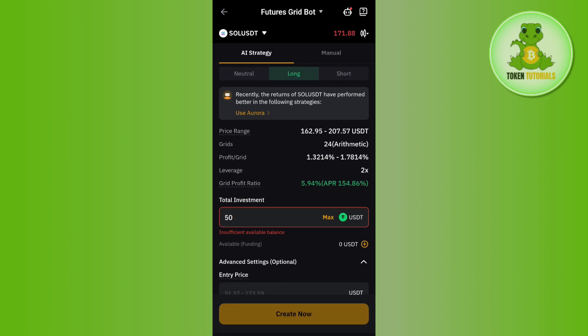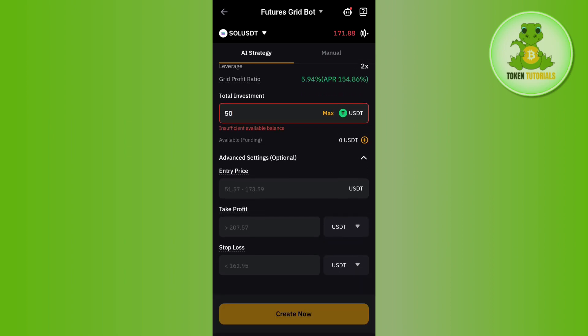Afterwards you need to tap on the Advanced Settings option. Here you can enter the entry price, add the trade profit price, and even add a stop loss. After configuring these settings, tap on the Create Now button and then the auto investment will be set up, allowing you to easily get returns on your investment.